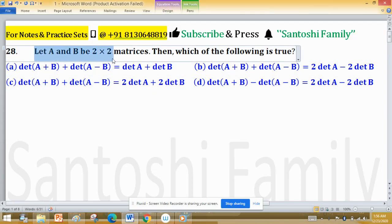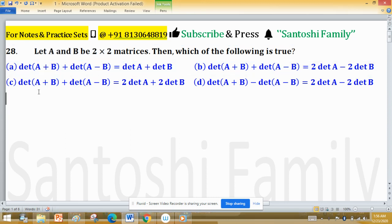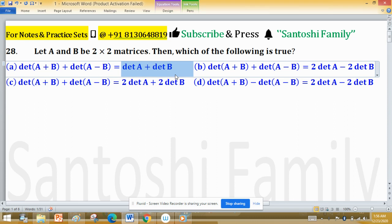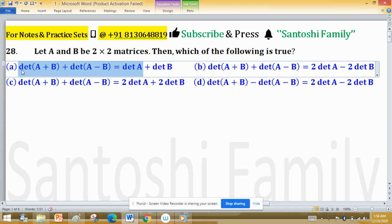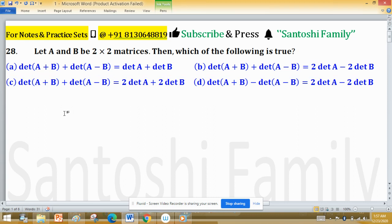Let A and B be 2 by 2 matrices. We need to determine which of the following options is true: Option A — det(A+B) + det(A-B) = det(A) + det(B); Option B — det(A+B) + det(A-B) = 2·det(A) − 2·det(B). We have to find the correct option.